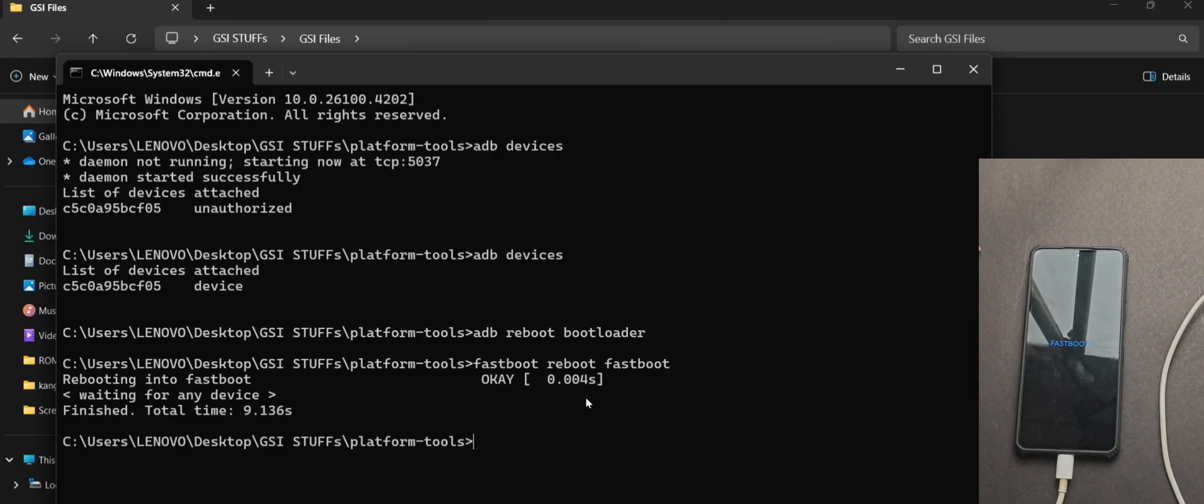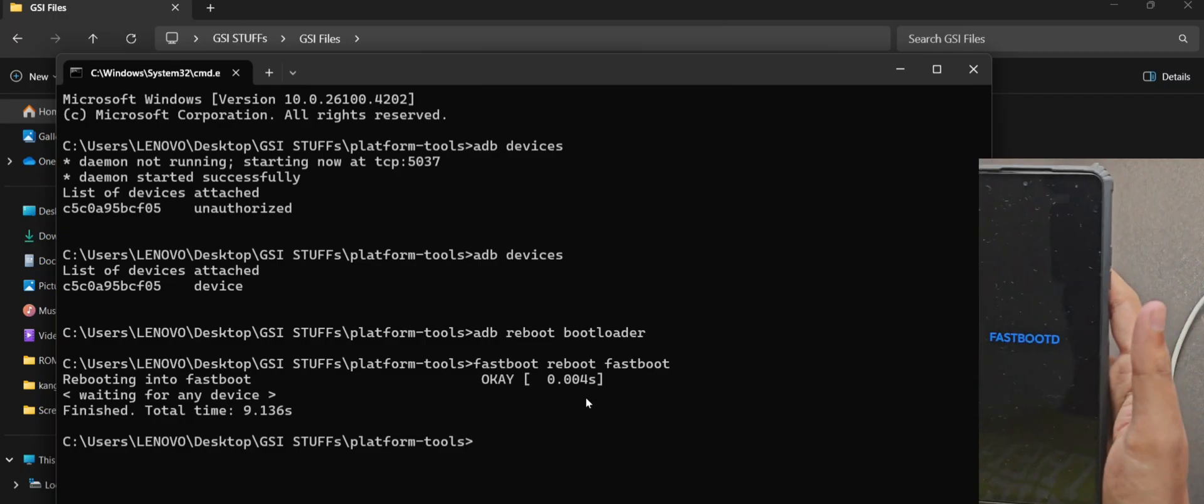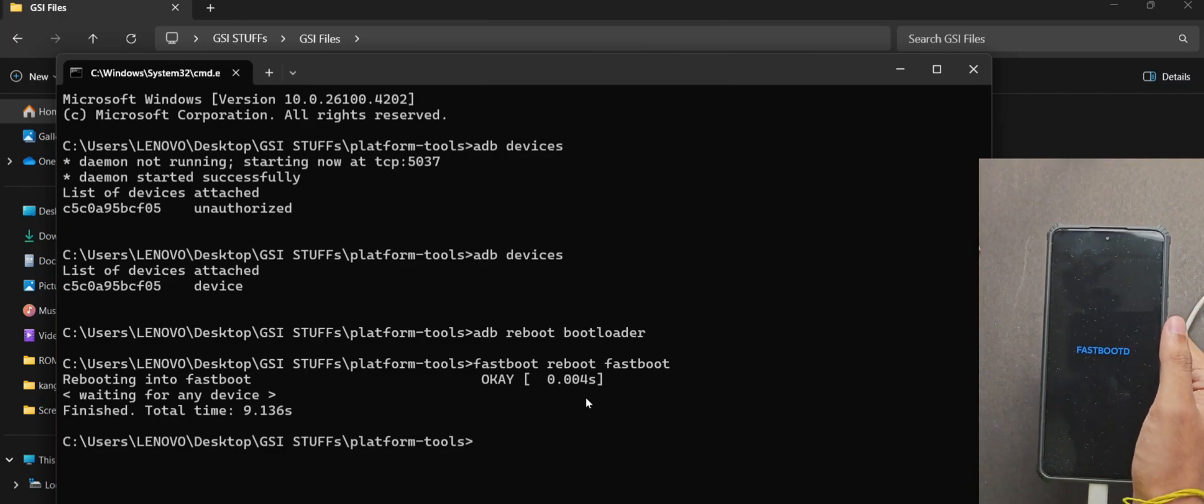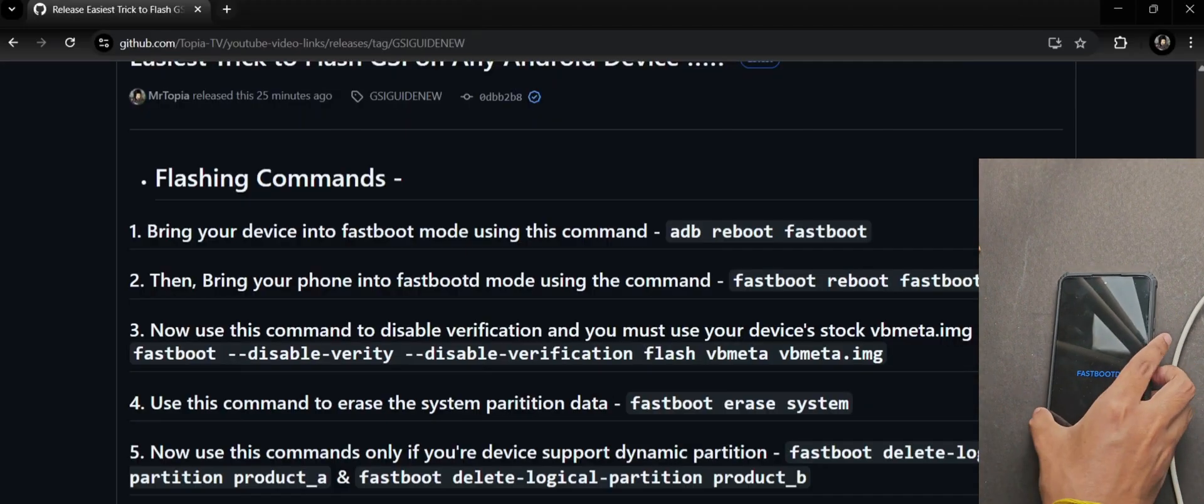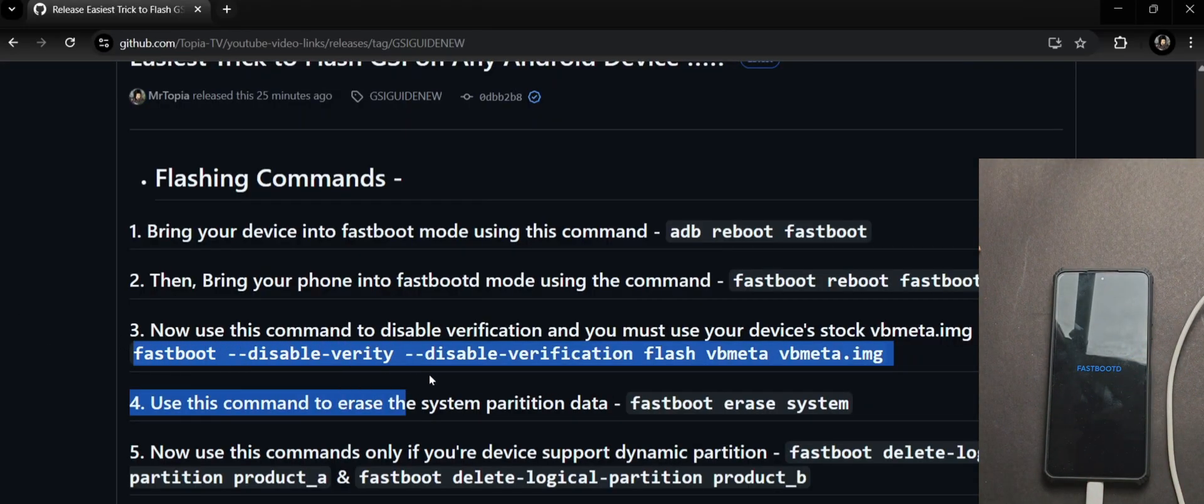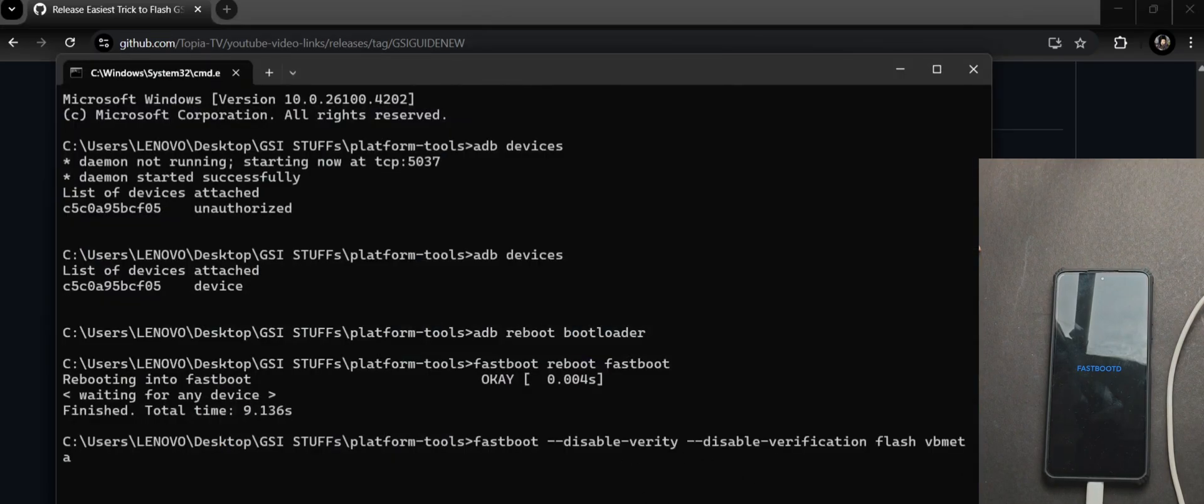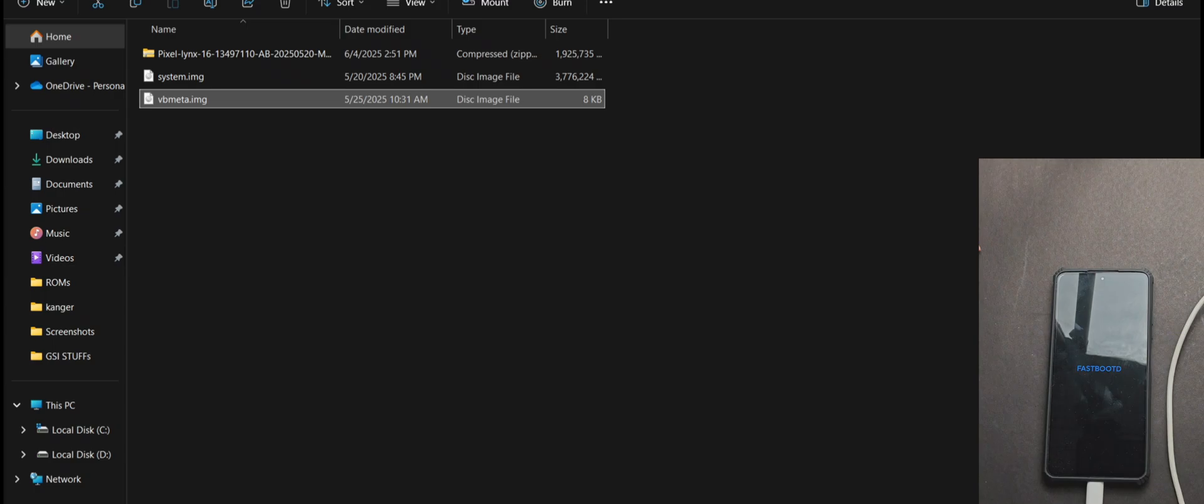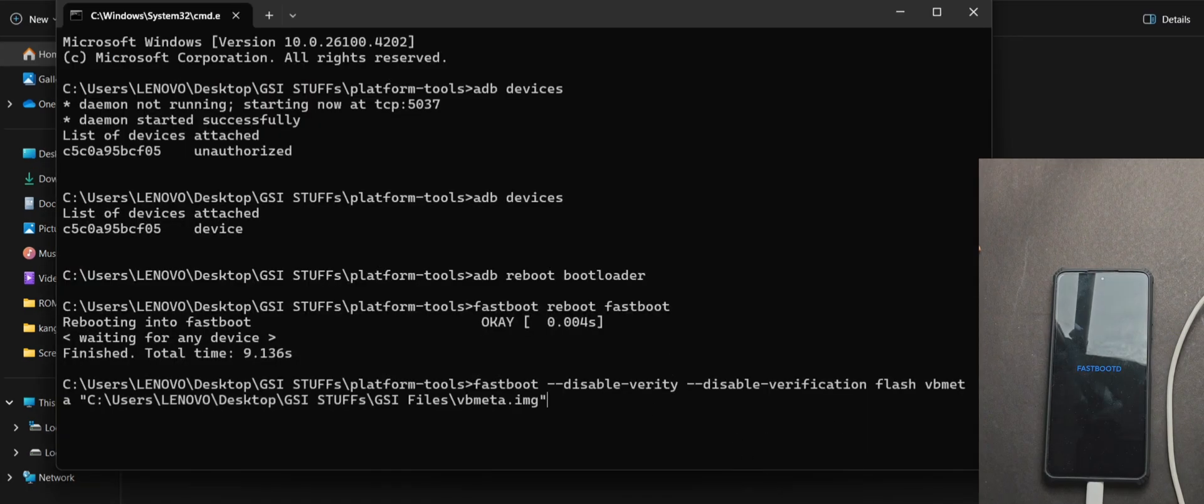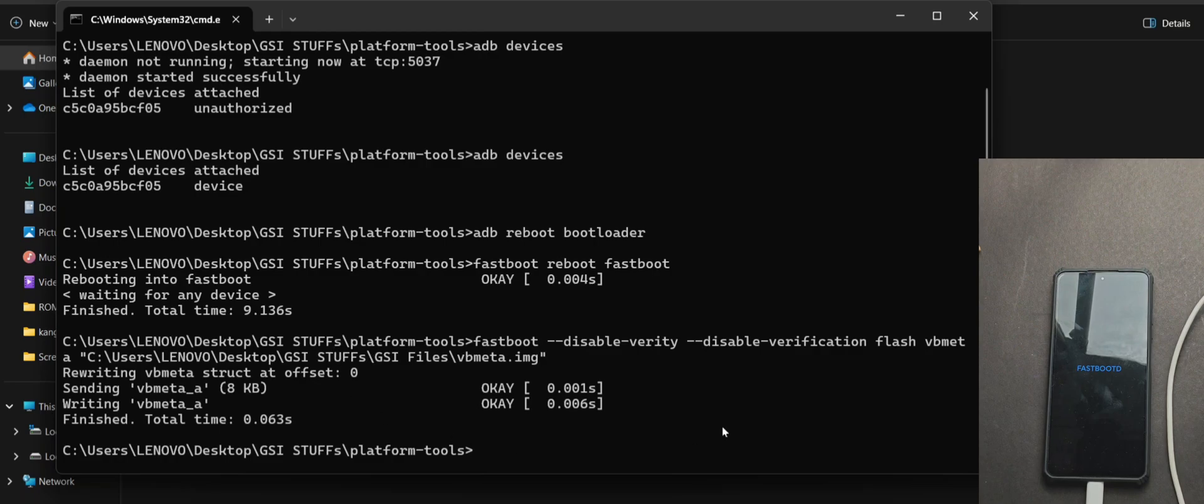Once it's done, now we will flash all the files one by one, so make sure to watch everything carefully from this part. So firstly, you will need to use this command. So just copy it to this part and now, after you paste it, leaving a space, drag the stock VBMeta image of your phone, and I'm telling you again that you must use your device specific VBMeta image only.